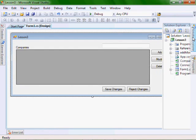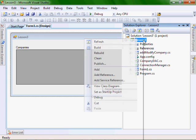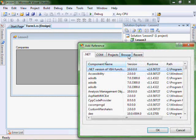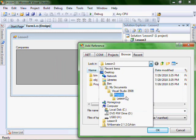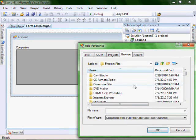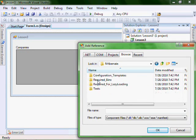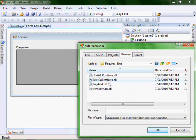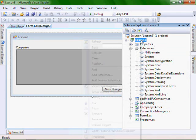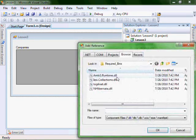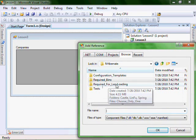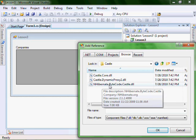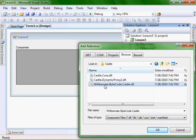So let's go add our NHibernate references. Right click, add reference, browse. And let's go to where we put our NHibernate binaries. And so the required bins and NHibernate. As well, right click again, add reference. Let's go up one and required for lazy loading, Castle, and then NHibernate bytecode Castle.dll.